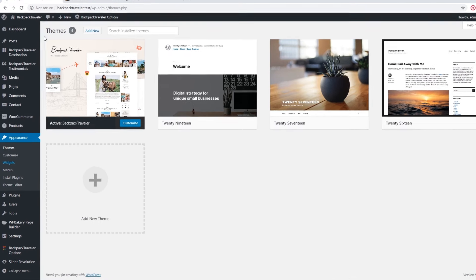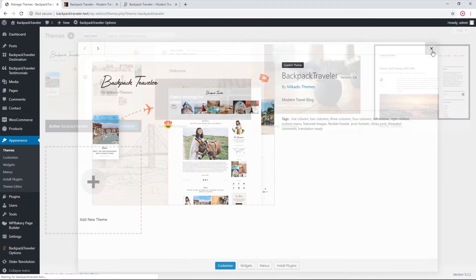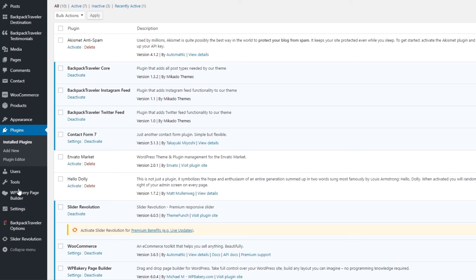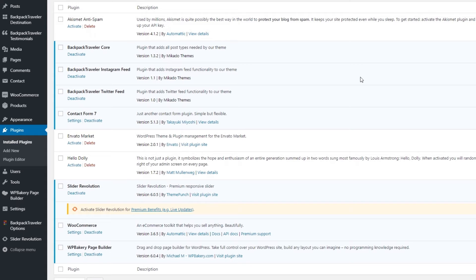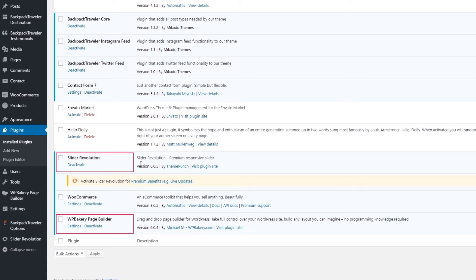This is my local site and I now have Backpack Traveler installed and activated. If I navigate to plugins, we can see that Backpack Traveler comes with several bundled plugins. Here we have Backpack Traveler Core — this plugin is absolutely necessary to install and activate in order to use the theme. We also offer an Instagram and Twitter plugin, which are optional. Slider Revolution and WPBakery Page Builder are premium plugins that come bundled with the theme.